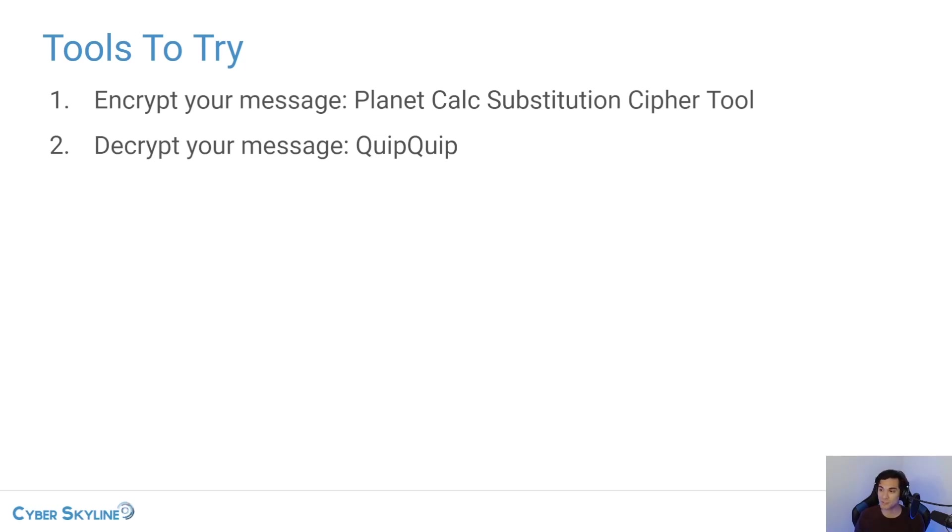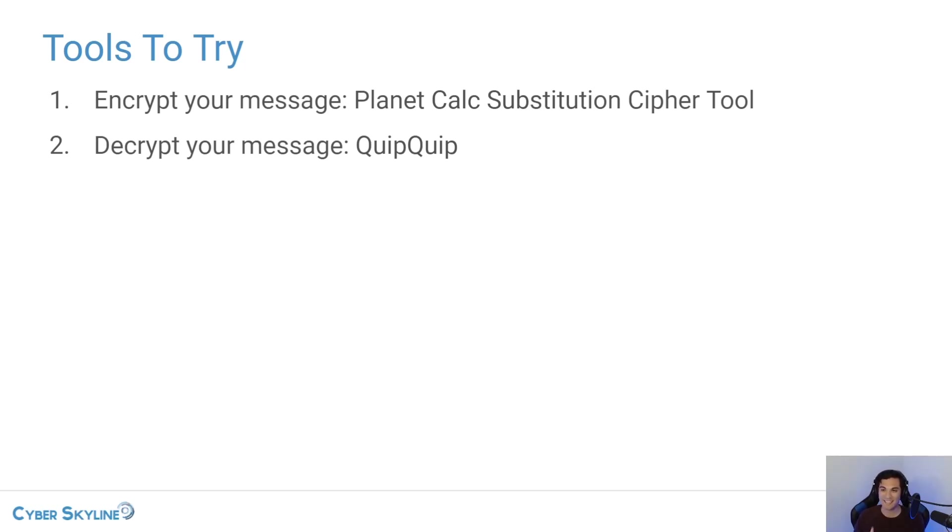And I've got two tools here for you to try out as we go through this lab. The first one is a tool to help us encrypt our messages. And the second one is a tool to help us decrypt our messages.